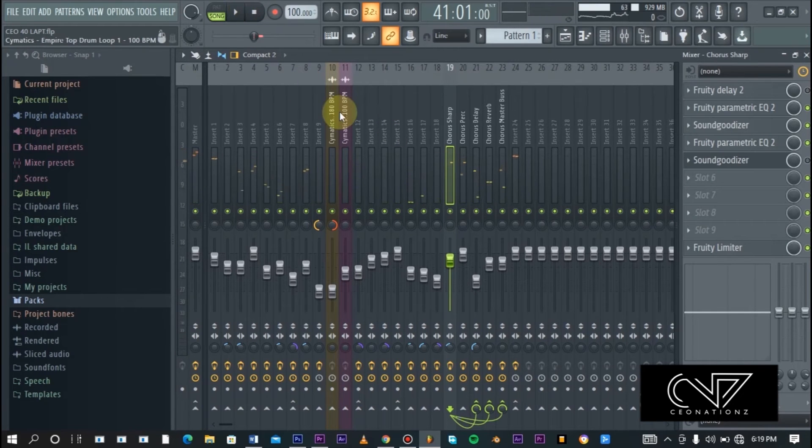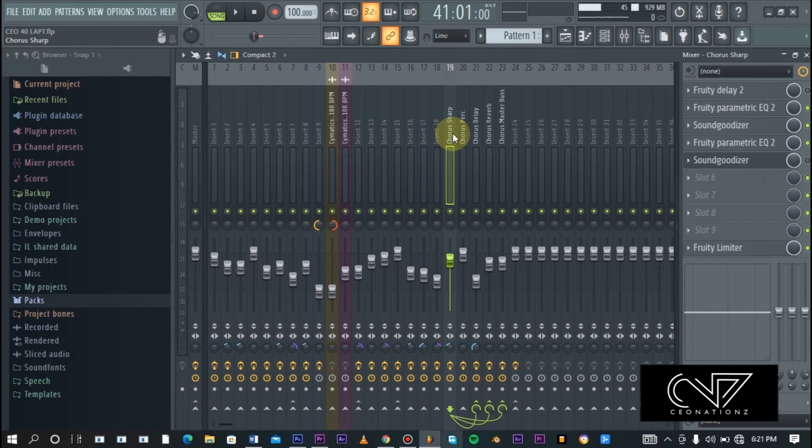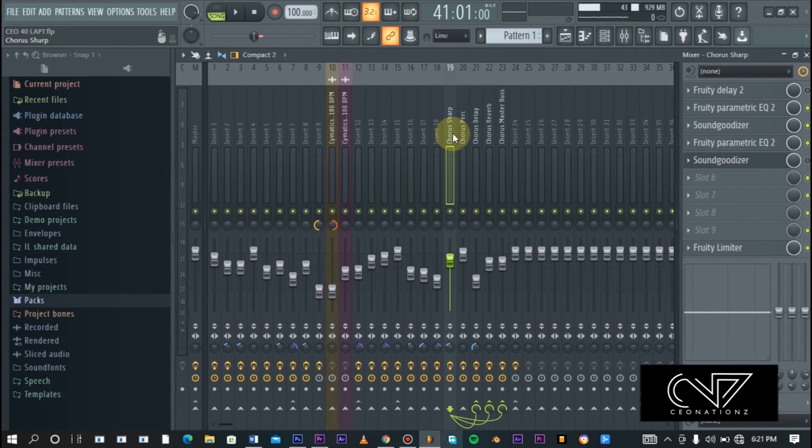So that is why we do it. We do it mainly just to create clarity and space in the mix. Creating this effect is actually not that difficult. It's a very straightforward process and it's very simple.